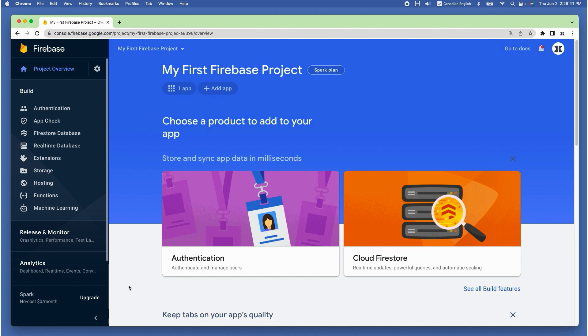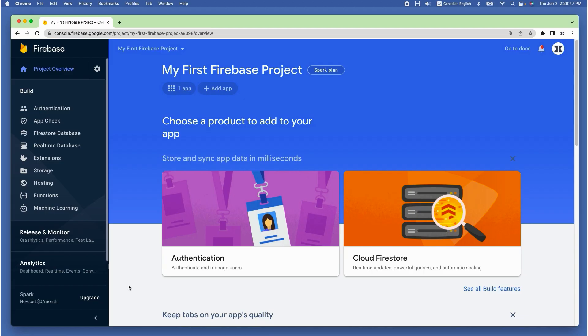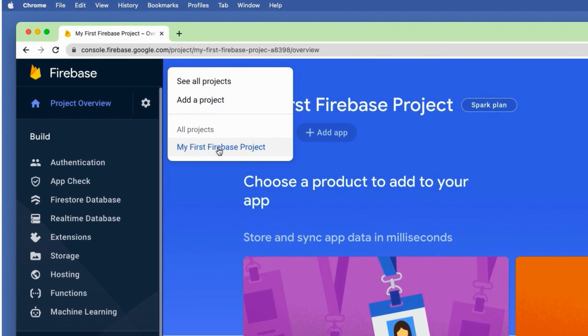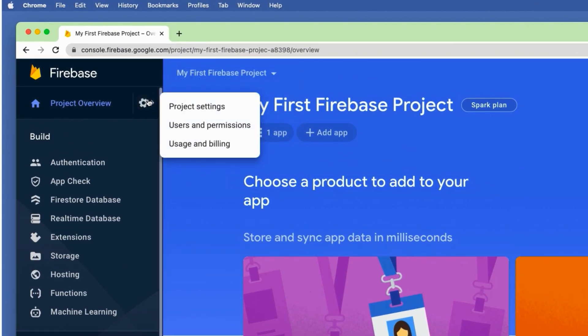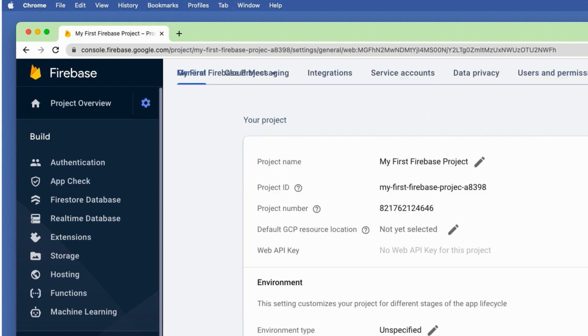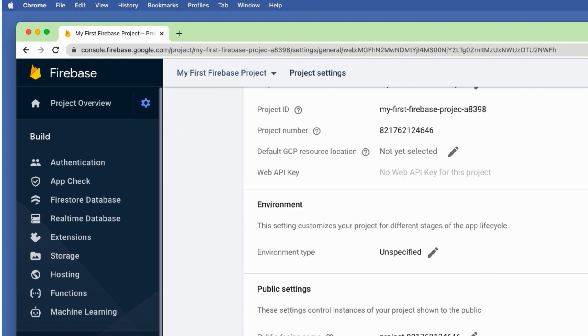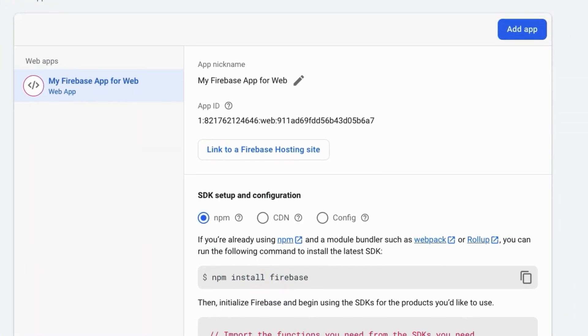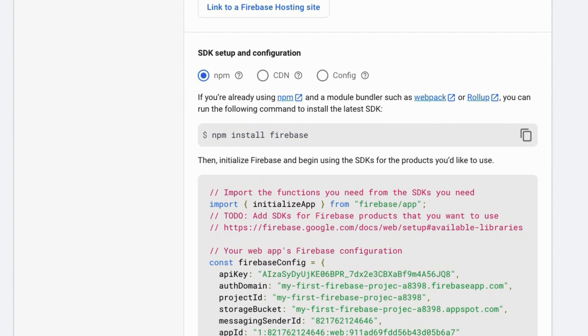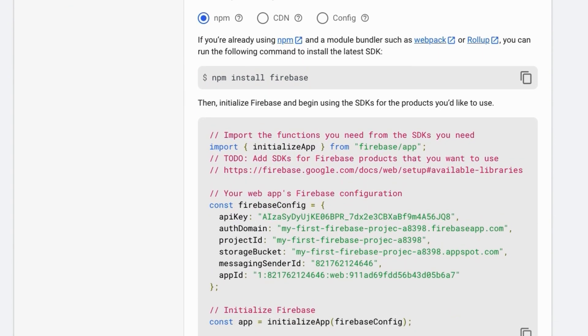The page we just saw with the Firebase SDK code only shows at the time of registering an app. In order to access the Firebase SDK code again from the project dashboard, make sure you are in the right project, then click on the gear icon at the top left side and choose project settings from the drop down menu. Scroll down until you see the section called your apps and you can see the same code here.